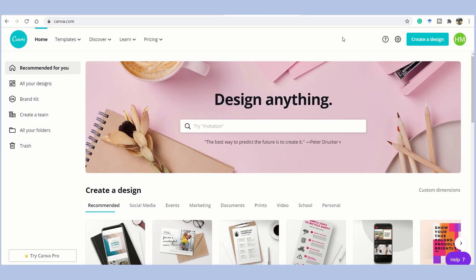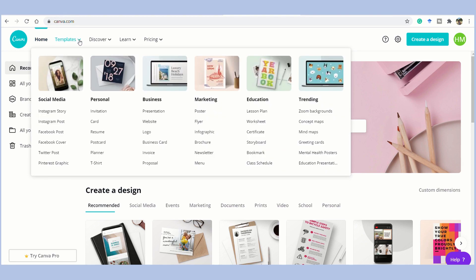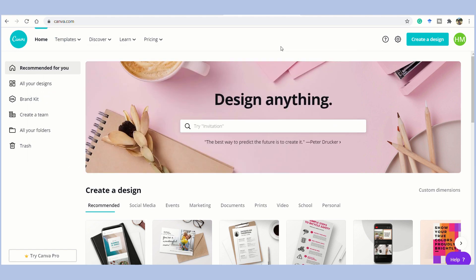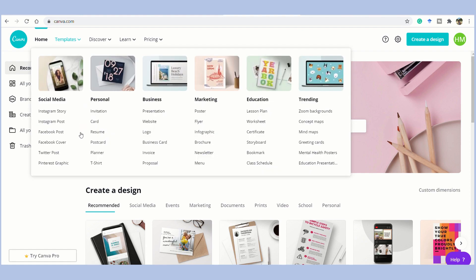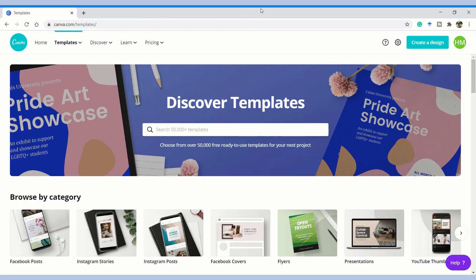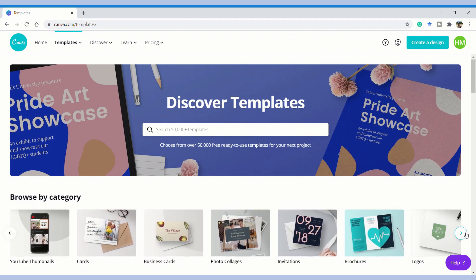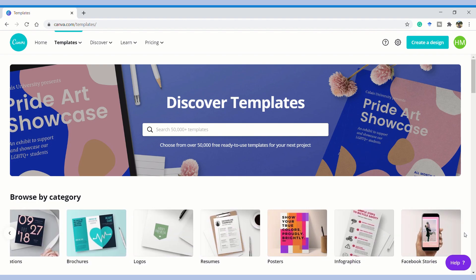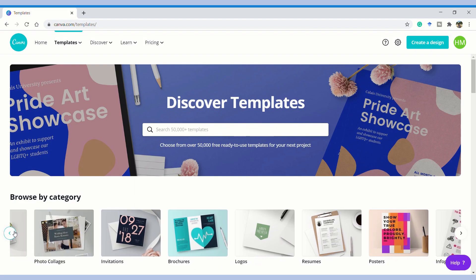Now, let's go to canva.com and here you can create your account. Once you've done that, you would see this as the home page. You can see it just says you can design anything. Now, let's have a look at some templates. Here, you have hundreds and thousands of templates on different topics and they are actually categorized. For social media, personal, business, marketing, or education, you can just go about and design whatever.